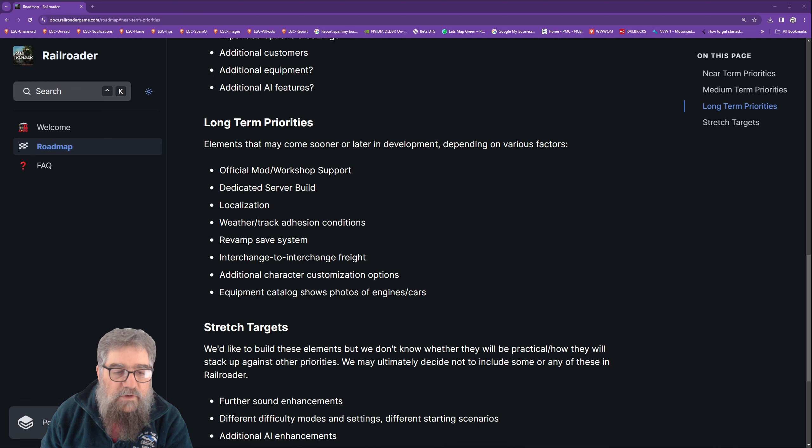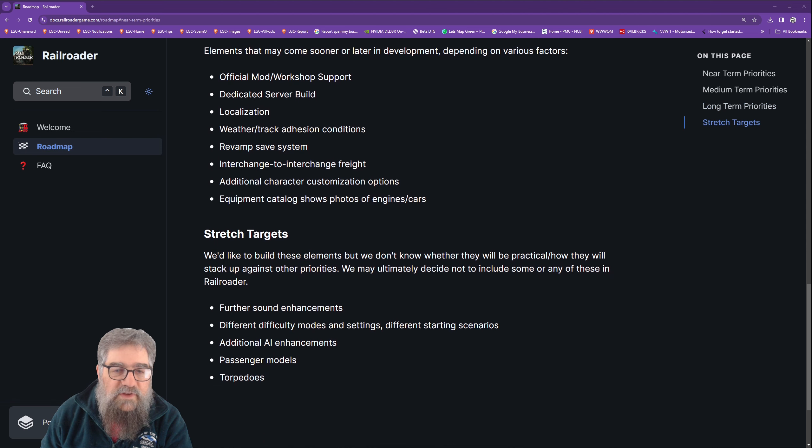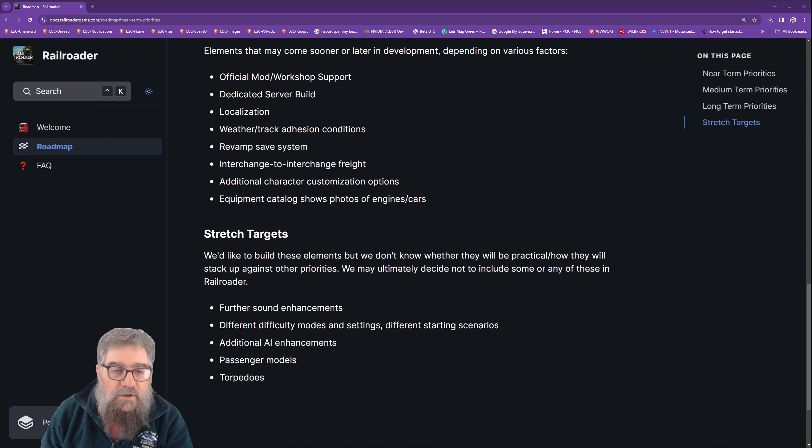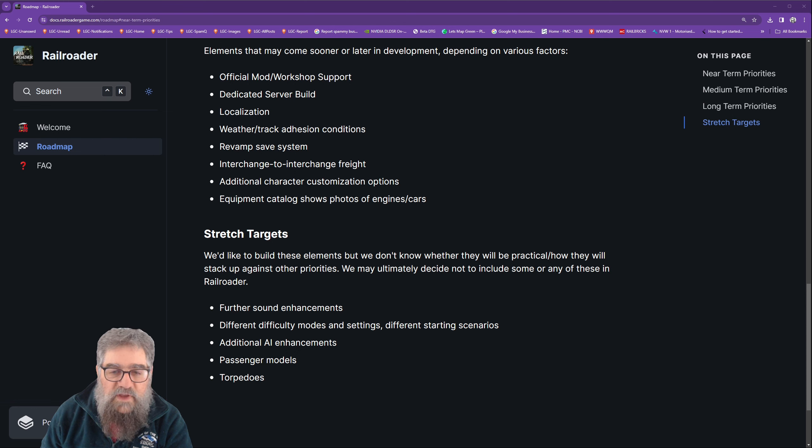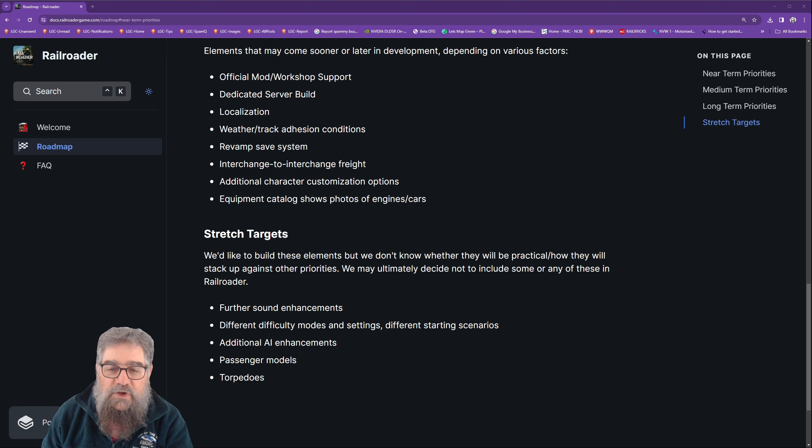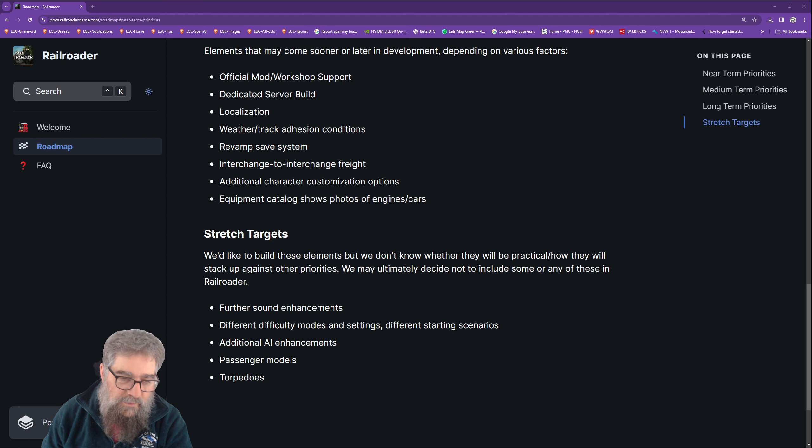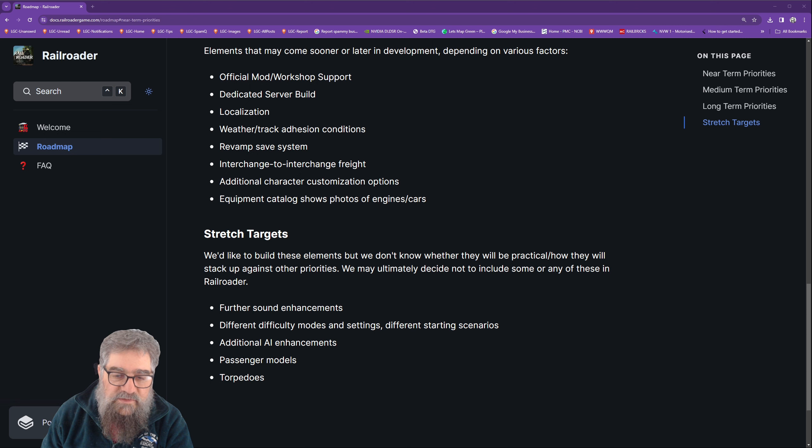Additional character customization options, equipment catalog shows photos of engines and cars. Stretch targets: we'd like to build these elements, we don't know whether they'll be practical or how they will stack up against other priorities. We may ultimately decide not to include some or any of these in Railroader. Further sound enhancements, different difficulty modes and settings, different starting scenarios, additional AI enhancements, passenger models and torpedoes.